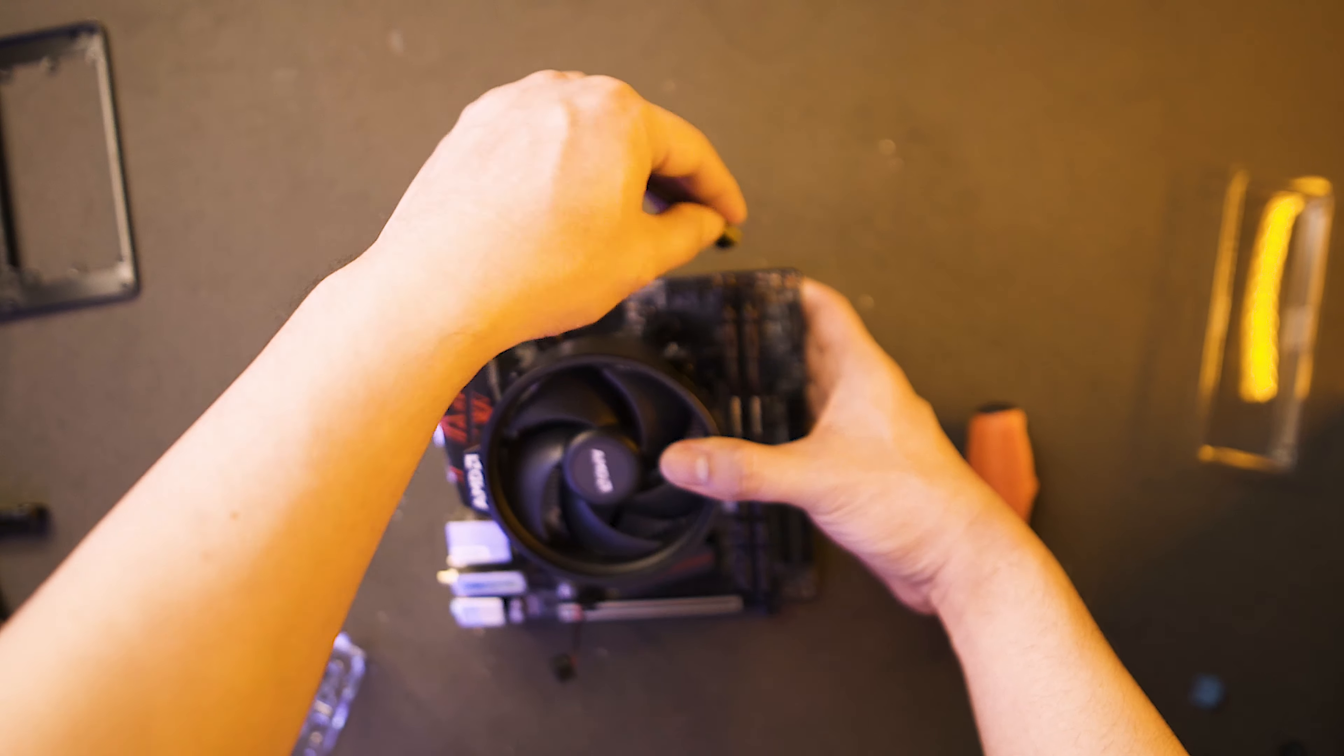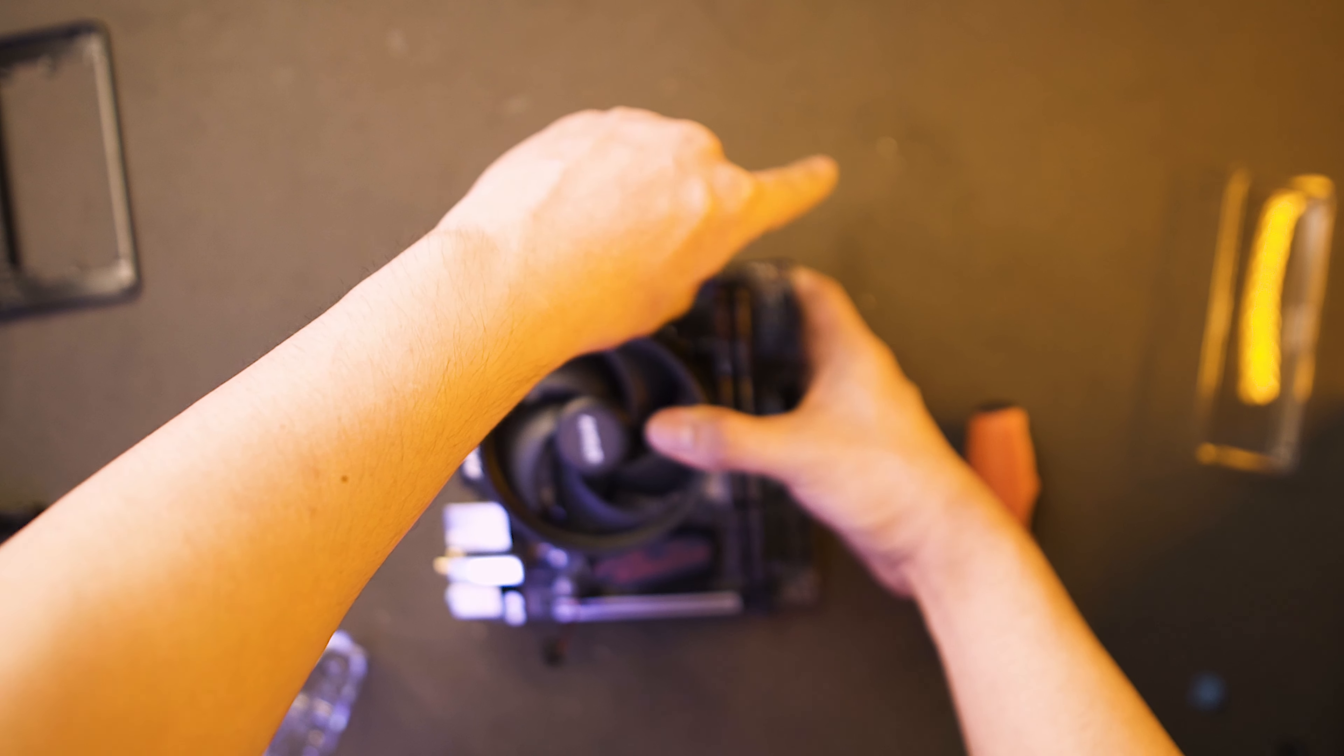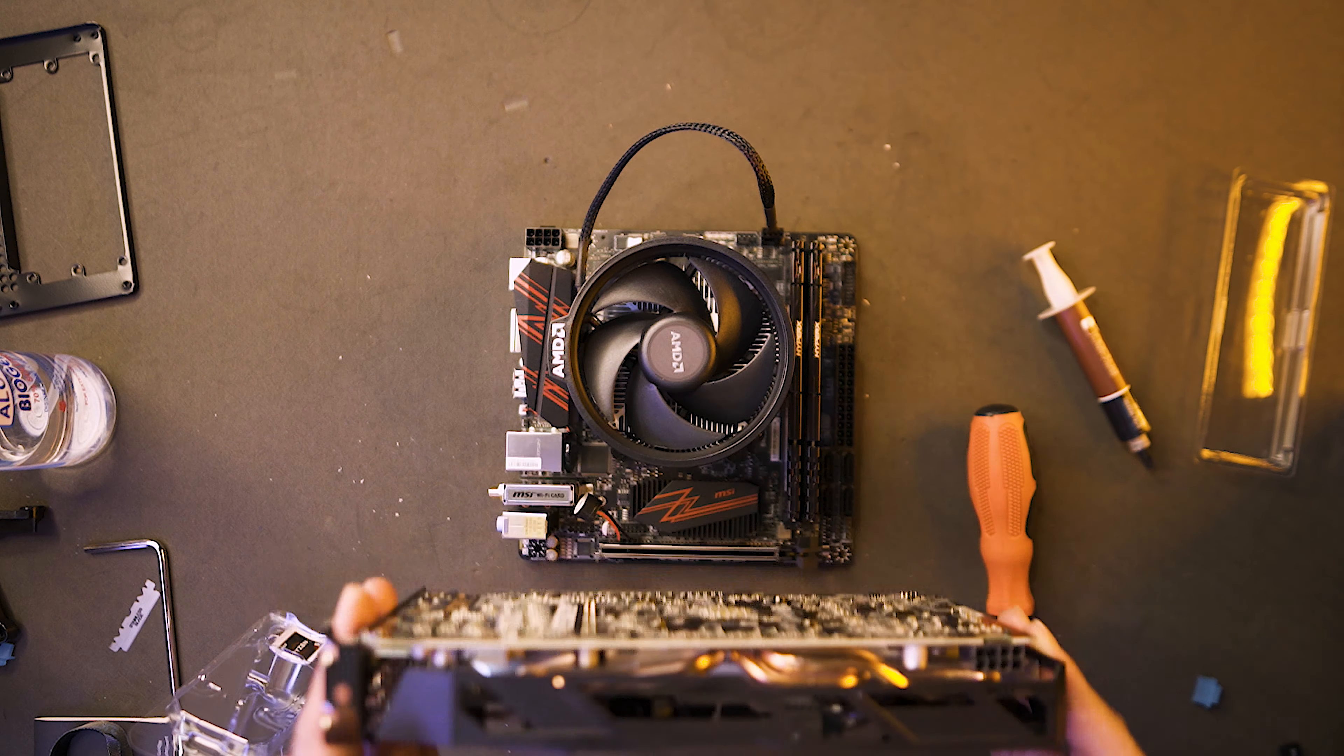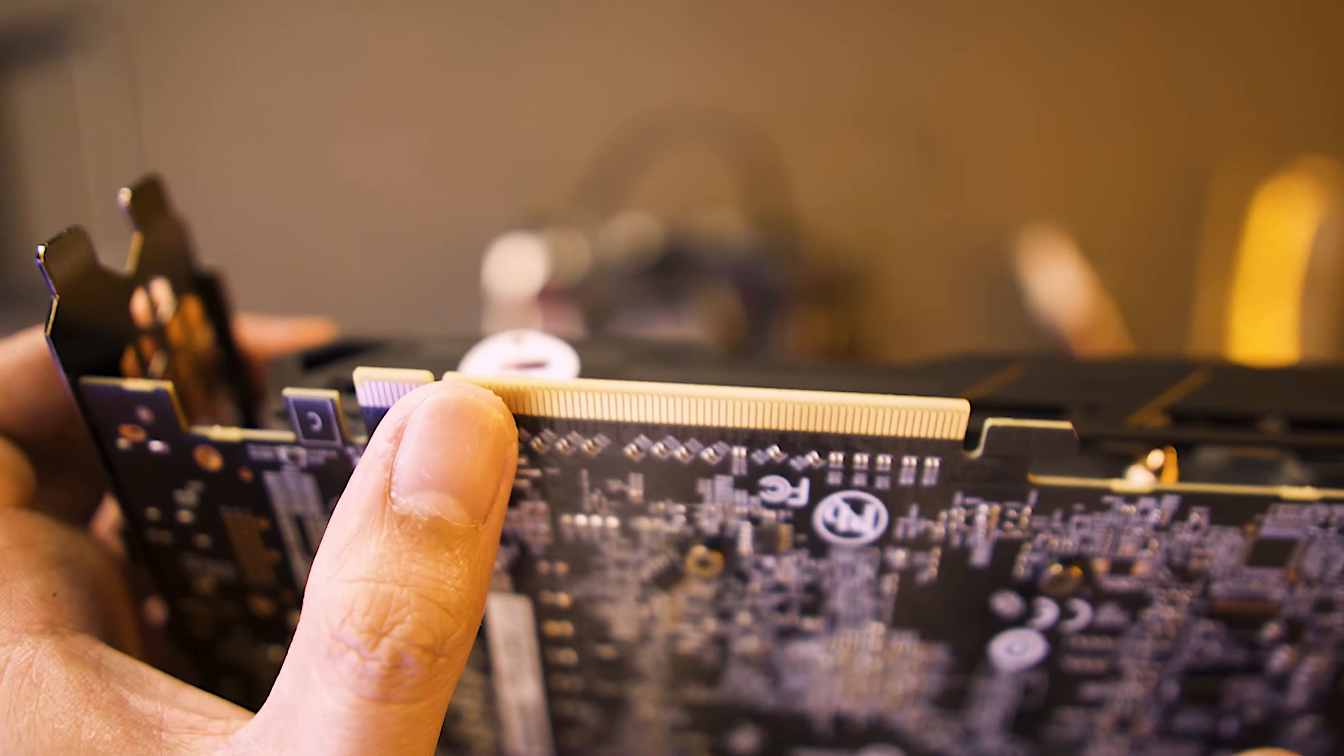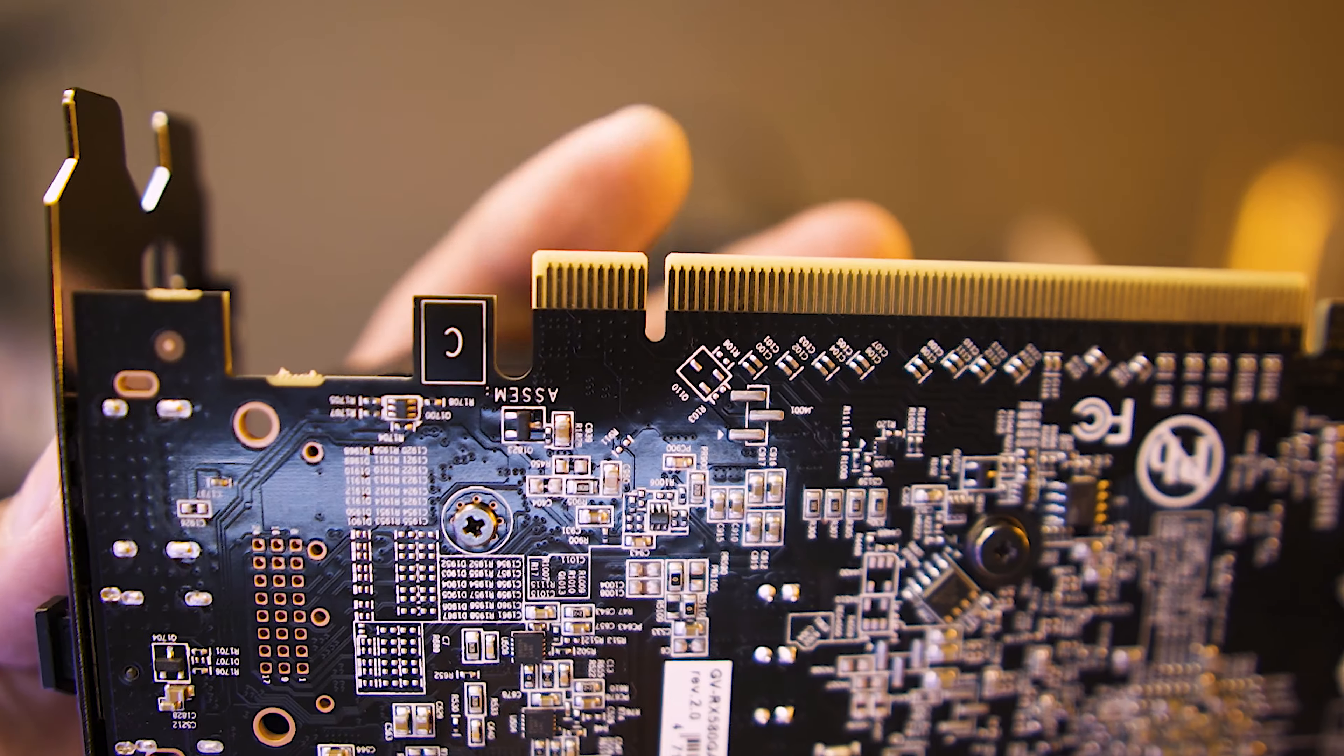So let's just attach the CPU fan to our motherboard. Then, same as the RAM sticks, our GPU has a notch here that would match perfectly on our motherboard. So let's snap it in.